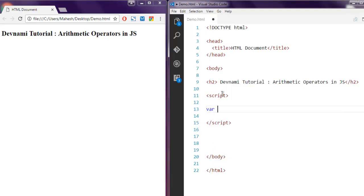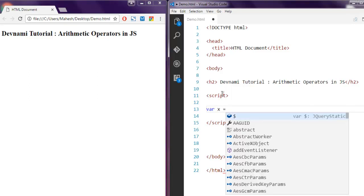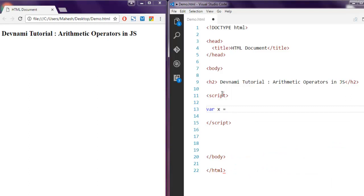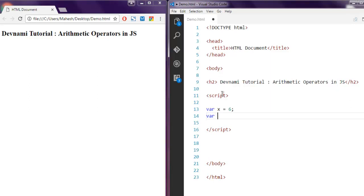First, let's create one variable and name it X. We are going to use assignment operator which is equals to, to assign a value, let's say value of 6. Then we have another variable, let's name it Y, and set value 2 to it.